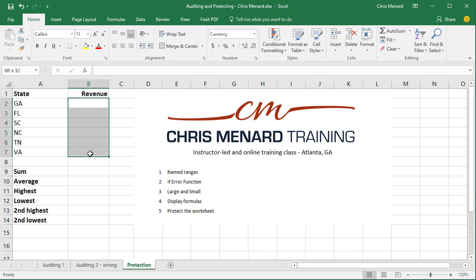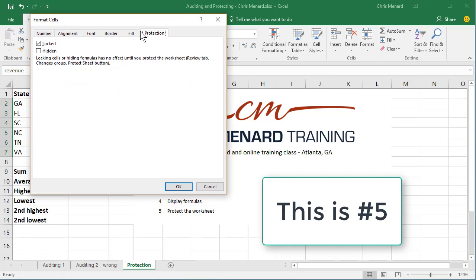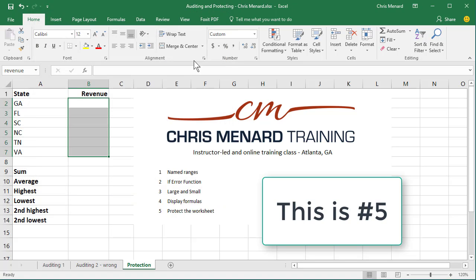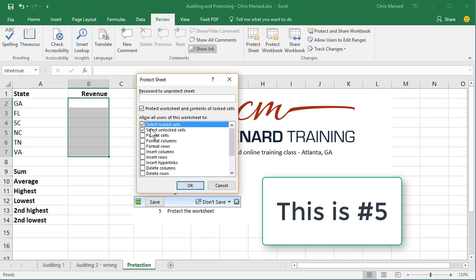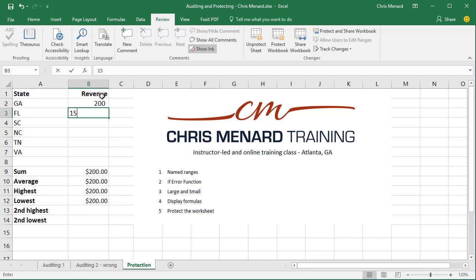And then the last step is to highlight this range, because I want to protect everything except this range. Right-click, Format Cells. You're usually on the Number tab — go click on the Protection tab right here. Everything in Microsoft Excel is always locked. I'm going to unlock this because I want people to be able to type in it. Then it says go to Review and hit Protect Sheet. Hit OK. Review, Protect Sheet. Before I hit OK, I don't want people to be able to select the locked cells, which is everything except this range. Hit OK. Now you can't even click in column A, and you can't even click these formulas, but you can put in numbers. There you go.